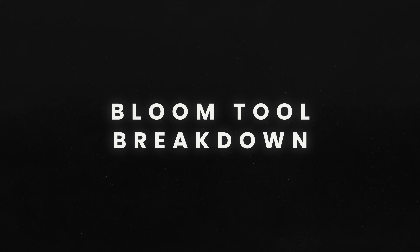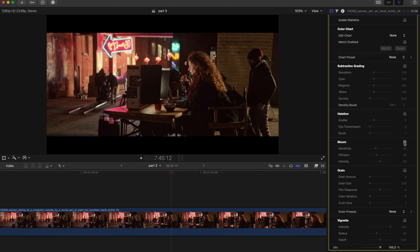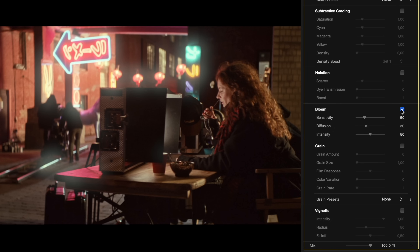The Film Bloom Tool in Colorfinale 2 Pro gives you three key controls to shape the bloom effect and create the soft, glowing highlights that define a cinematic look.